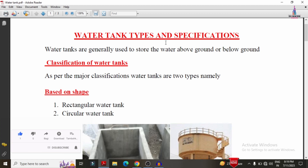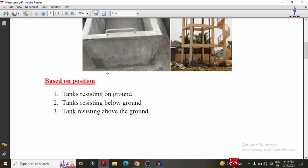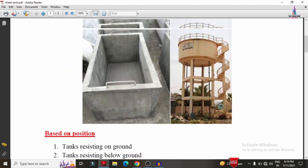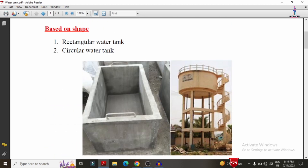Classification of water tanks: as per the major classification, water tanks are classified into two types. One is based on the shape and the second one is based on the position. Based on shape, it will consist of a rectangular water tank and a circular water tank.